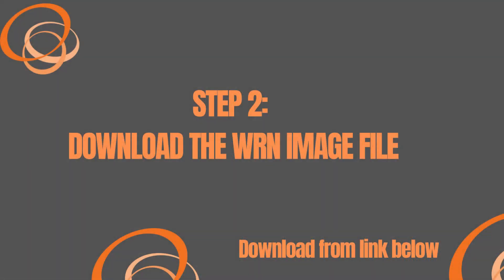The second application that we're going to need to download is actually just the image file itself which also the link should be right below this video.